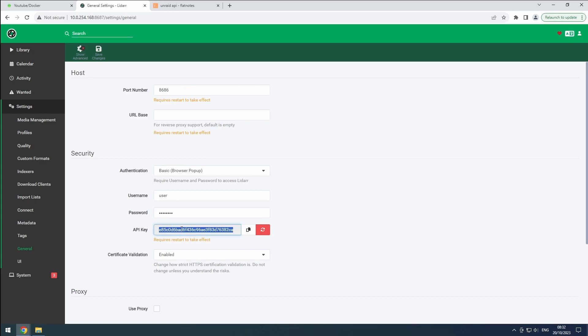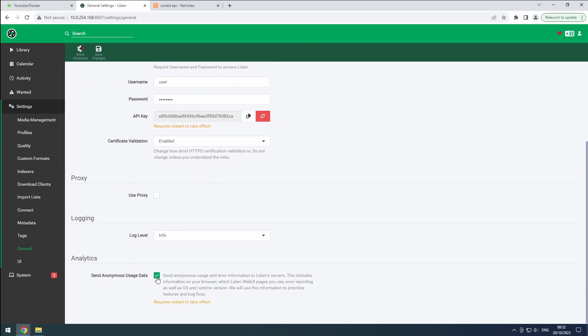To keep things consistent, let's change the port number to 8687, which will match the container and host ports. You can also uncheck the data collection option if desired. Finally, click the save button.